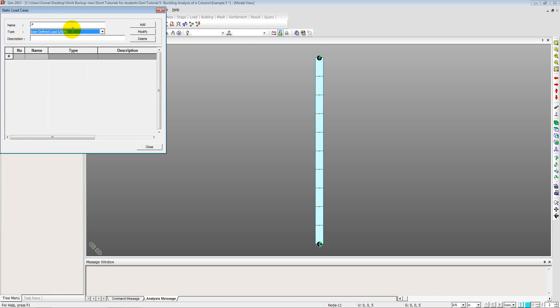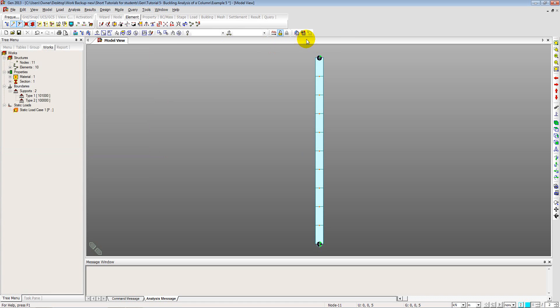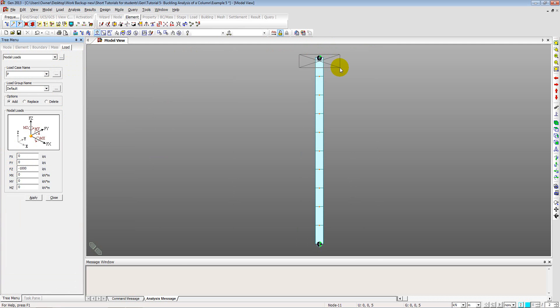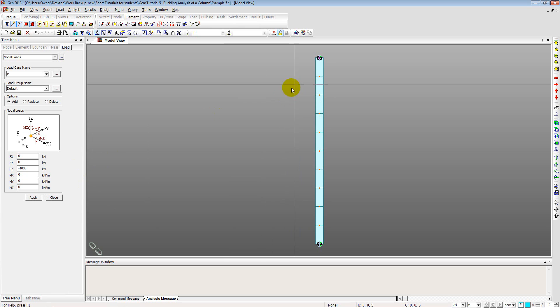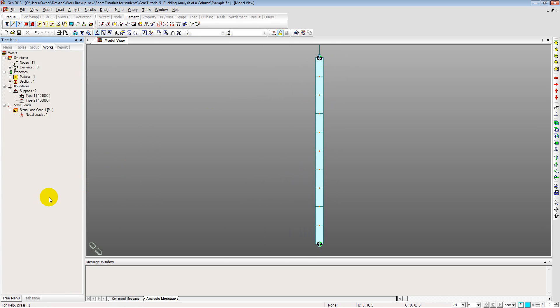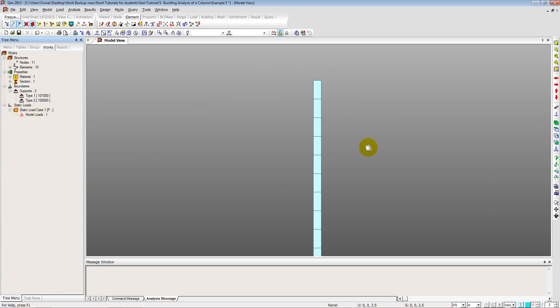And that can be done by simply adding a static load case. Say P. This is user defined add. And we will apply this force at the top. So going to loads, nodal loads and applying FZ minus 1000 kN. This is the initial force that we are applying. And the software will give you what additional factors should be multiplied with this force. So that when you apply that factored force, you get buckling in the column. So I have selected this node here. And clicked on apply. Close this.